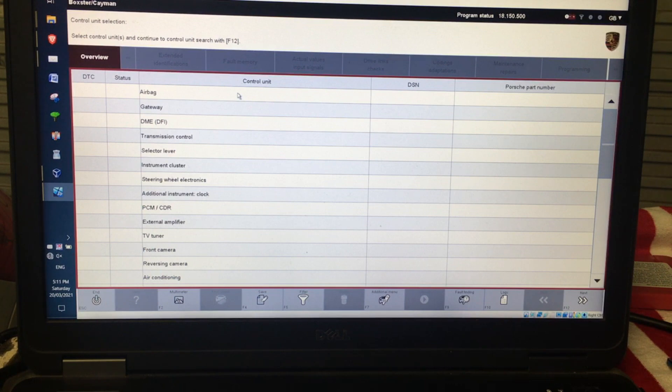Now that it is all connected to the car and your interface drivers are all loaded, you are good to go.